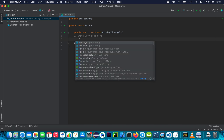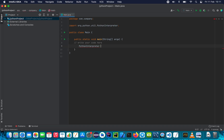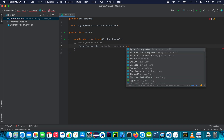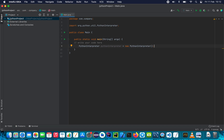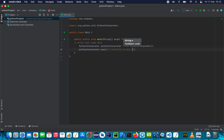We're going to import and use the Python interpreter from Jython — it's going to automatically import. Then we create a Python interpreter object: PythonInterpreter interpreter = new PythonInterpreter(). We then simply execute a Python script by calling interpreter.exec() and passing in our Python code. For example: print('it is hot today'). Close it — this is the Python script inside the quotation marks.